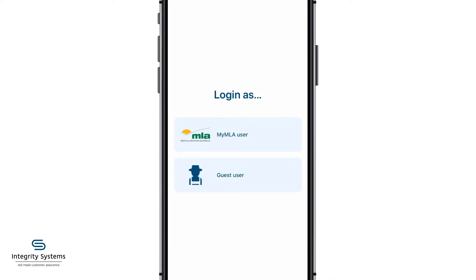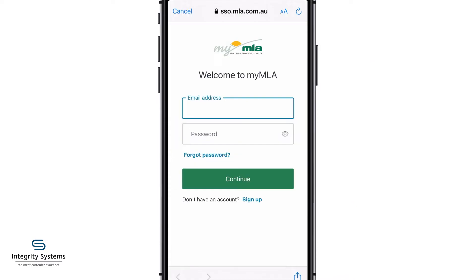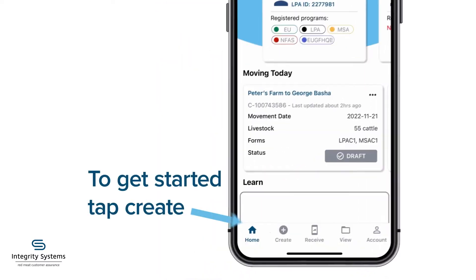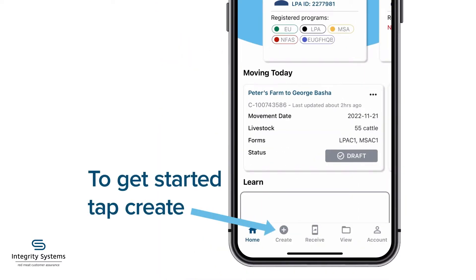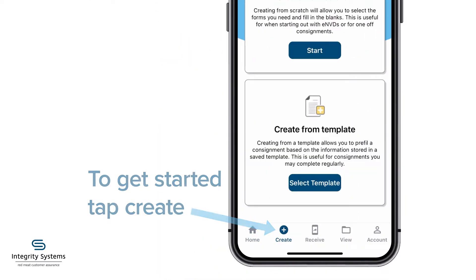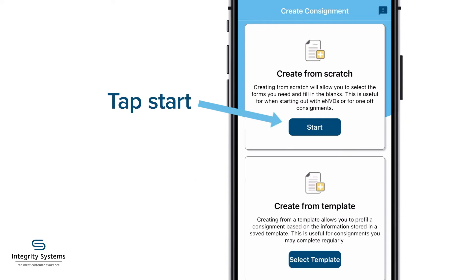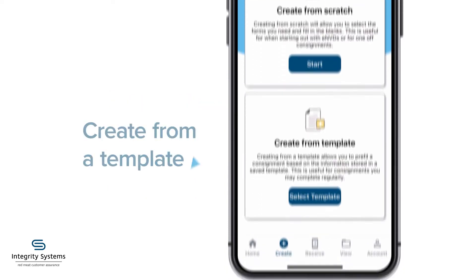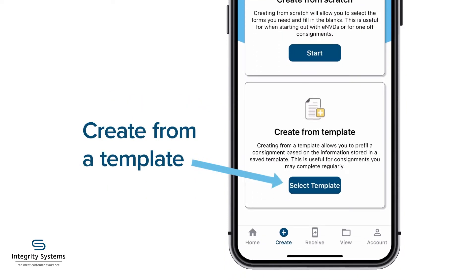Log in to the app using your MyMLA login and tap Create and Start to create a consignment from scratch. Or if you've created a template from a previous consignment that you would like to use, tap Create from Template.